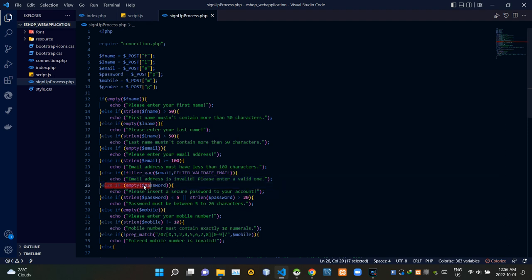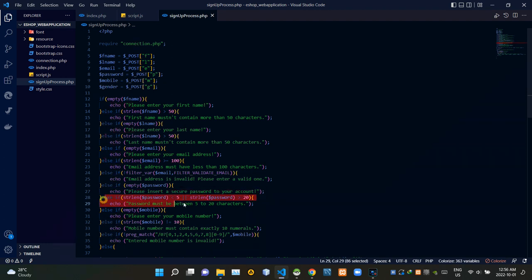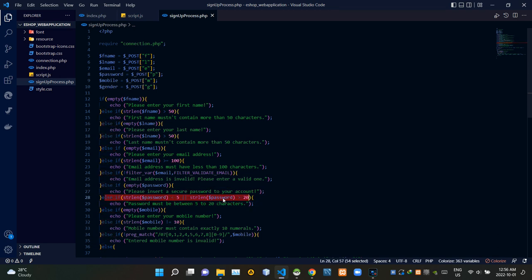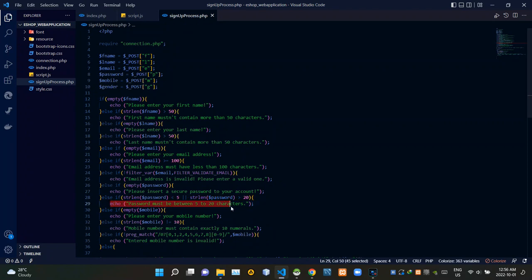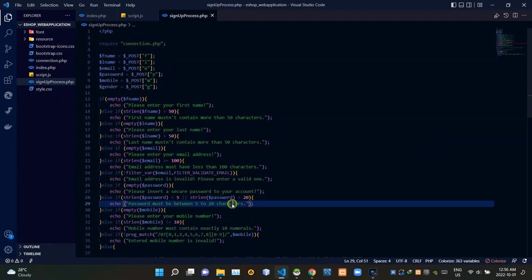This part checks whether the password field is empty — if it is, it gives a notice: 'Please insert a secure password to your account.' Then this part checks whether the filled-out password contains more than 5 characters and less than 20 characters. If not, it gives a notice: 'Password must be between 5 to 20 characters.'